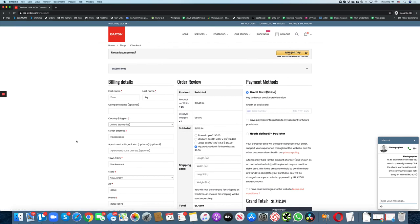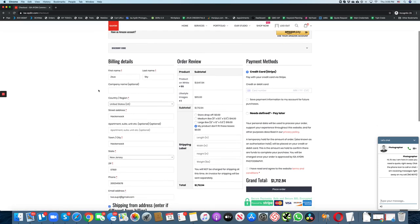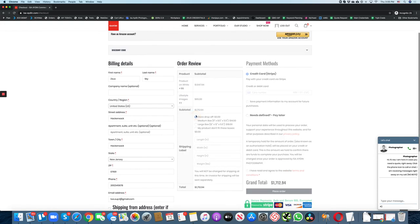Here you will need to enter your billing information. Select how you want to send the products to us. If you want to ship them to us or drop them off, just select store drop off.